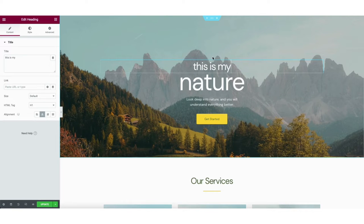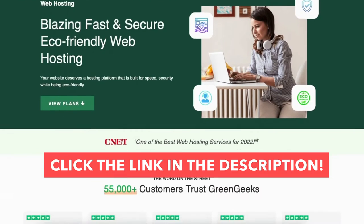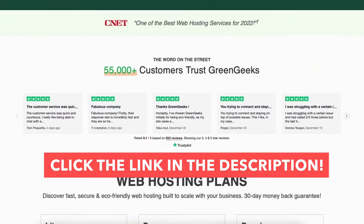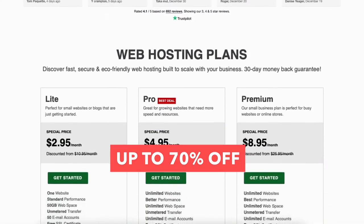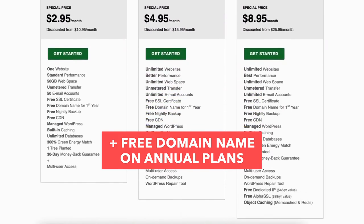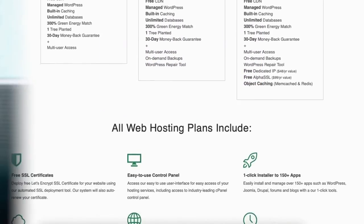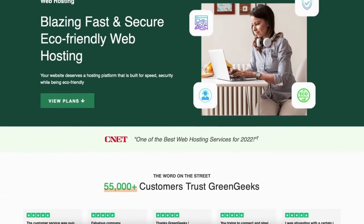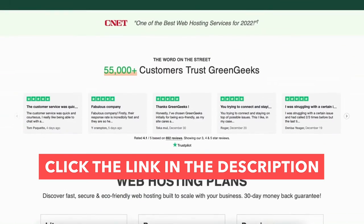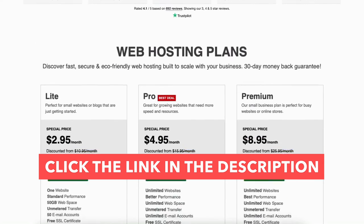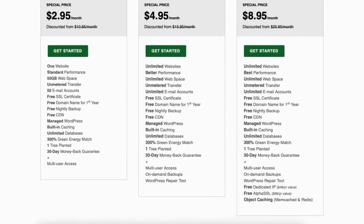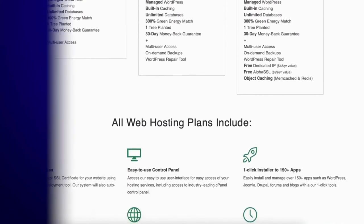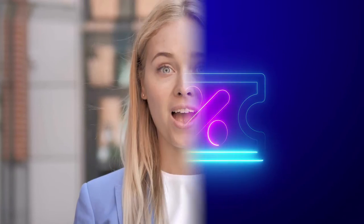I'll also be providing you with a GreenGeeks discount so you can save some money on your GreenGeeks web hosting purchase. You'll get up to 70% off plus a free domain name on annual plans. Click the link in the description below to be taken to GreenGeeks and take advantage of the discount getting you up to 70% off plus a free domain name if you choose an annual plan.